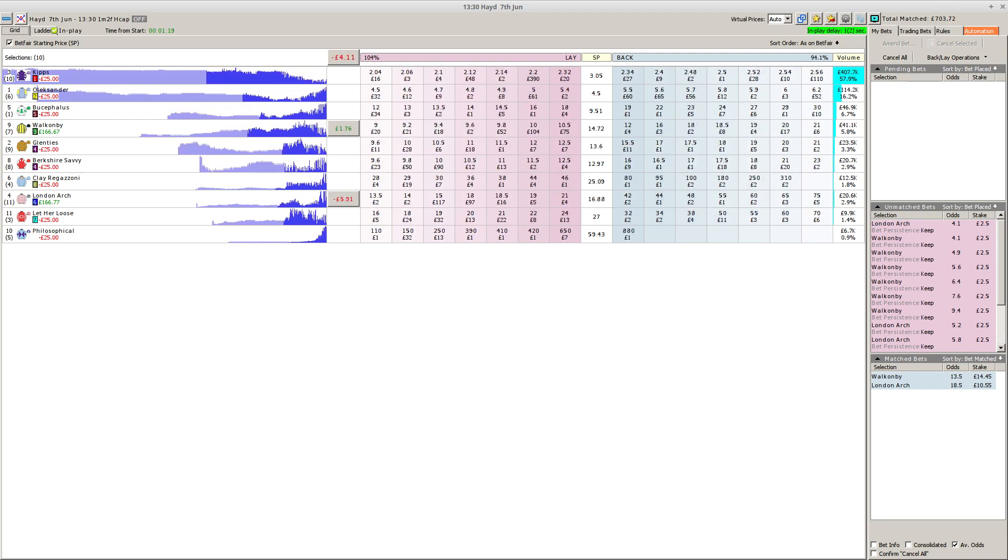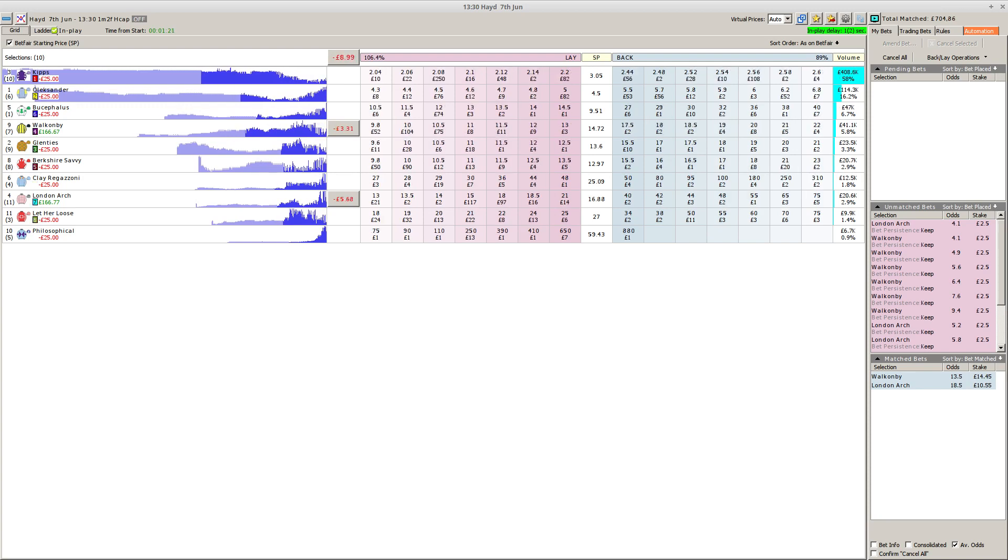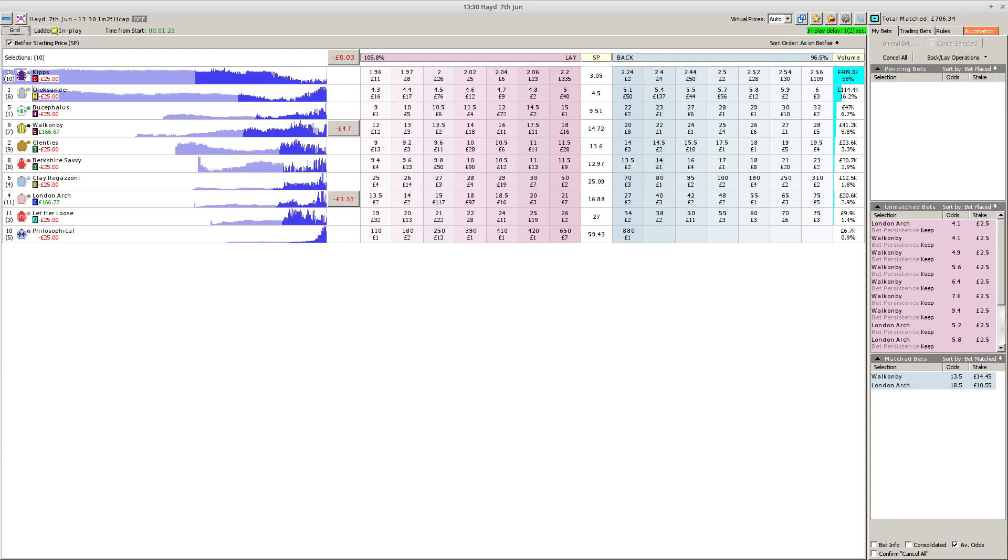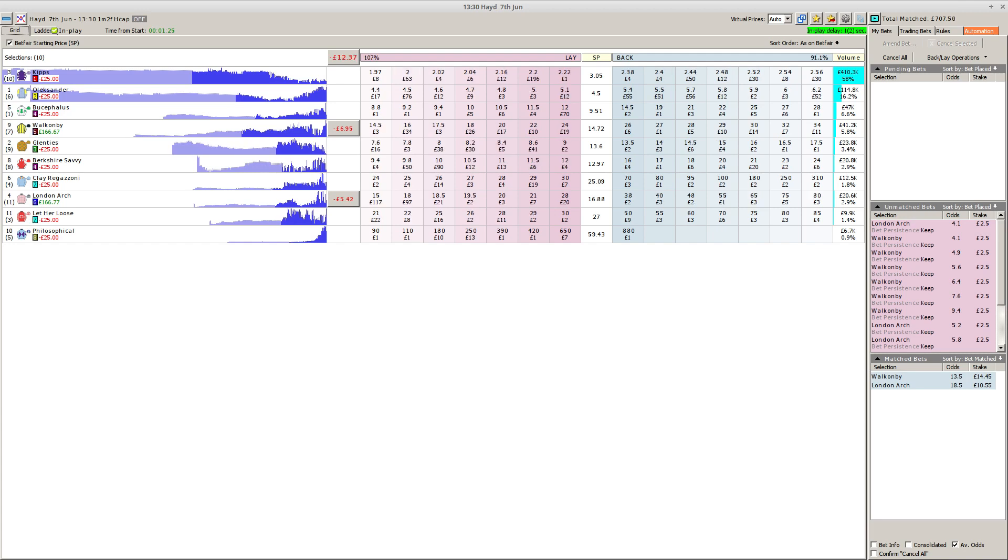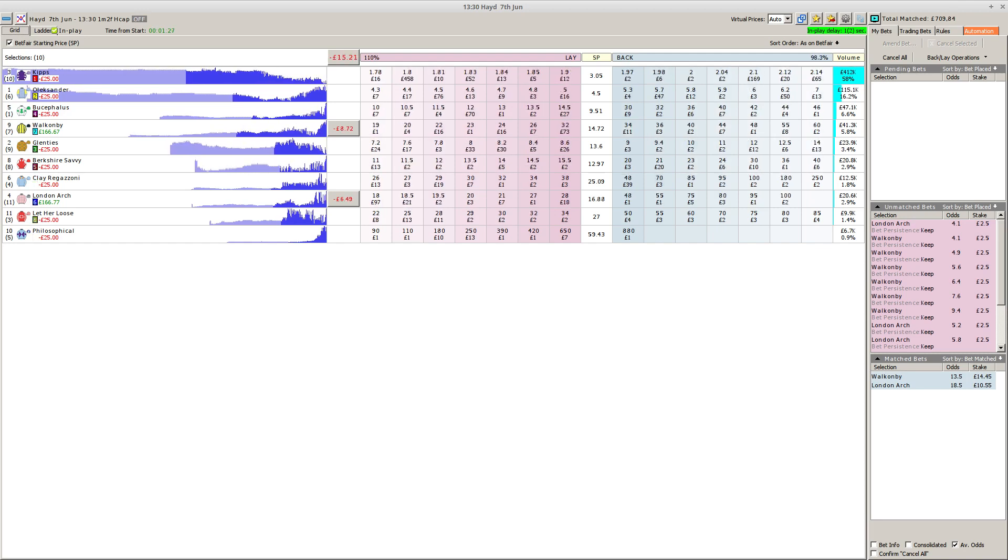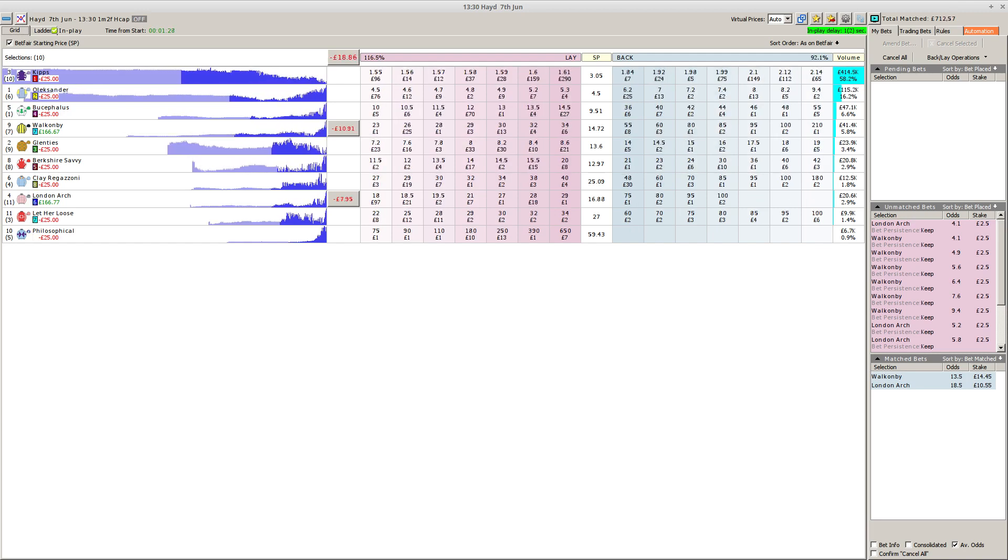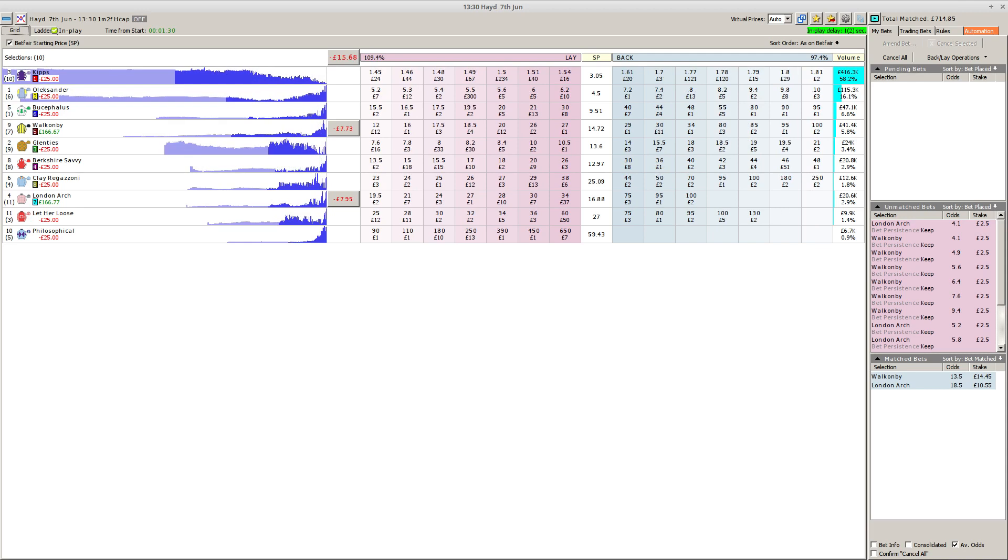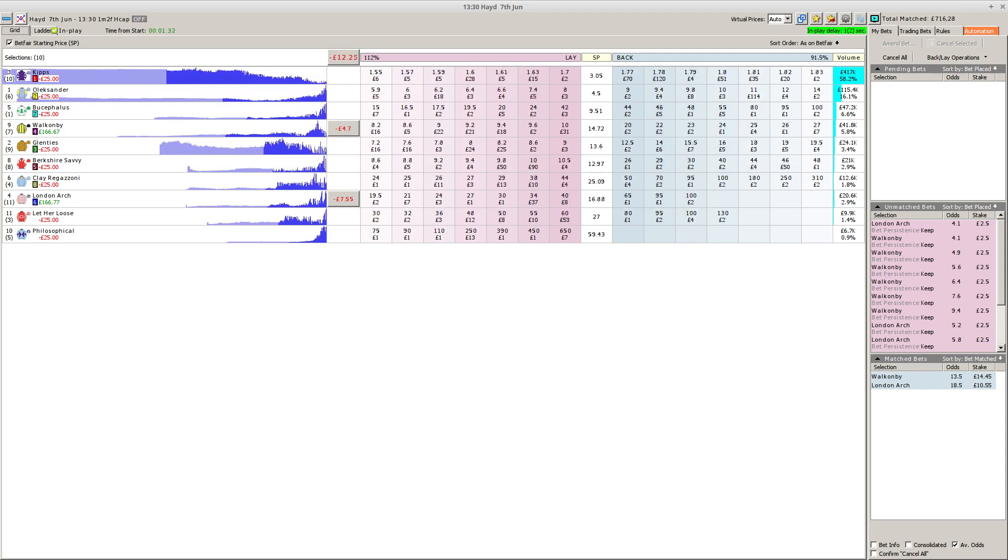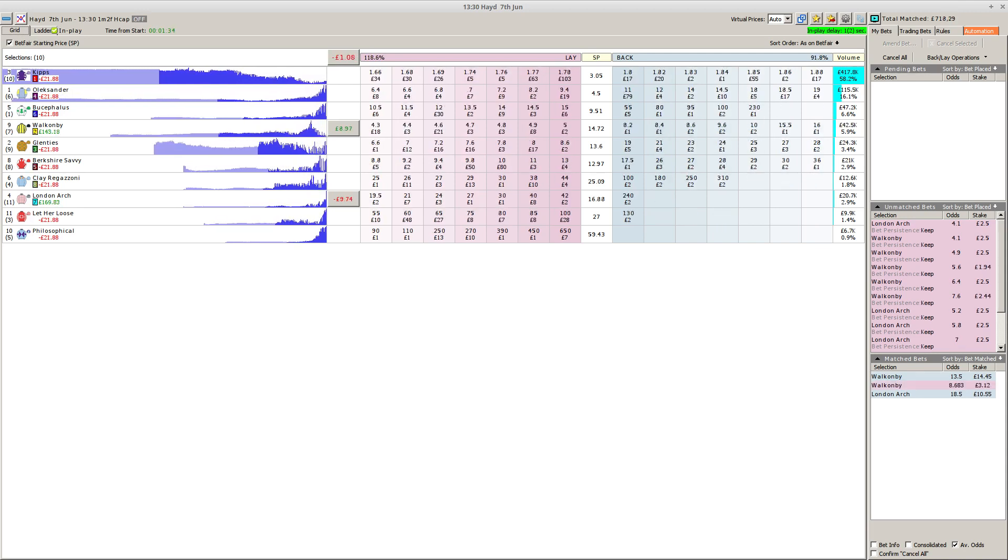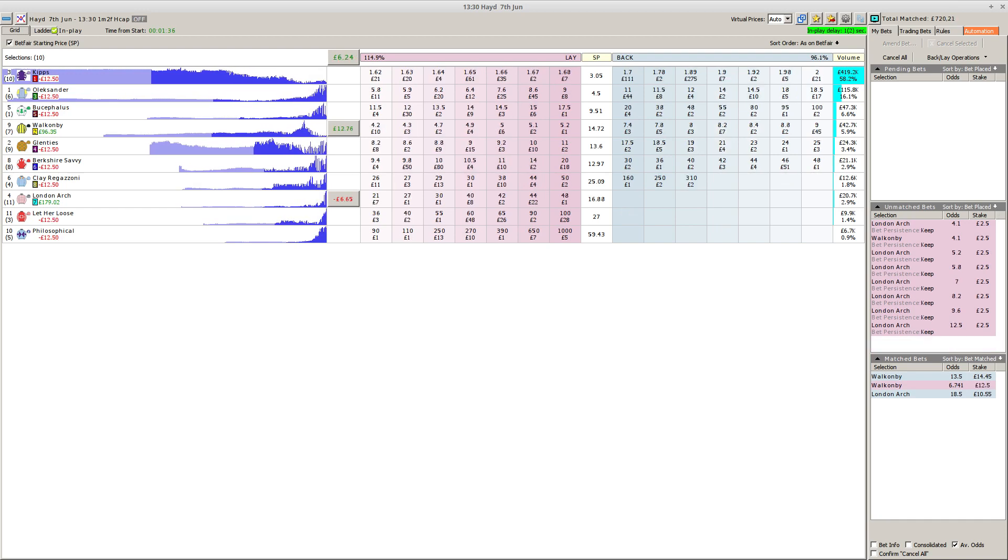As they head towards the top of the straight, so in line for the judge just over a half mile to travel, it's Olexander and Danny Tudhope still leading a well-concerted up team, a team up field. To Glenn Ties, the orange jacket, and London Arch on the near side. Then Clay Regazzoni, Bucephalus exploring a passage up the rail, green cap.